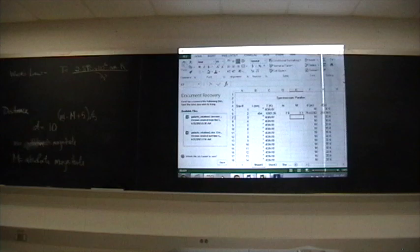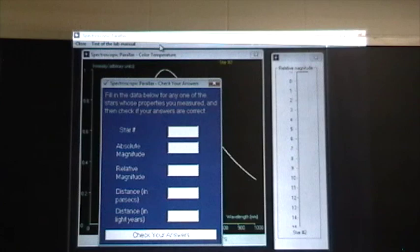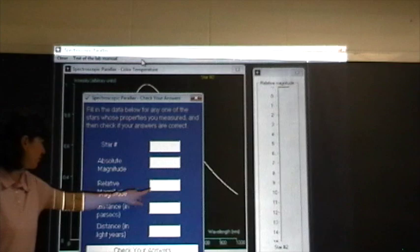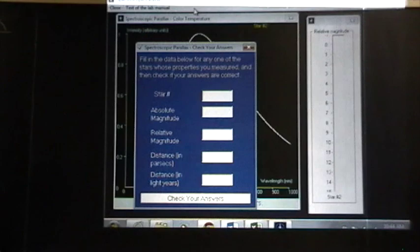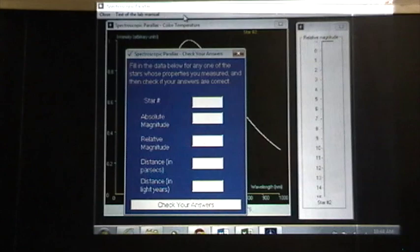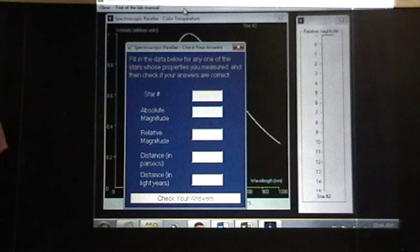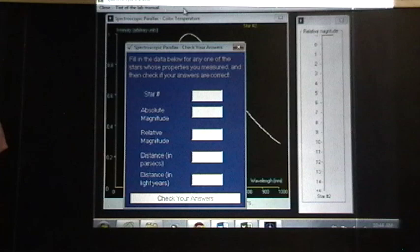The check your answers option for this particular lab will ask you to enter the star number, to enter the absolute magnitude, the relative magnitude, the distance in parsecs and the distance in light-years. All of these should be checked. You're calculating these values for 20 stars. I'm not going to ask you to do a screen capture for all 20 of those stars. If you could just give me screen captures for half of those arranged nicely on a piece of paper on your Word document, that would be great.